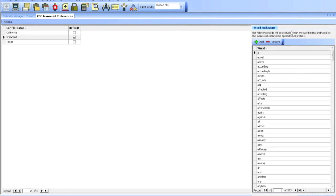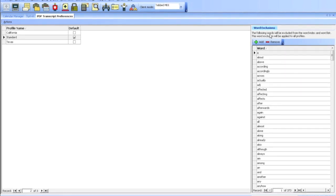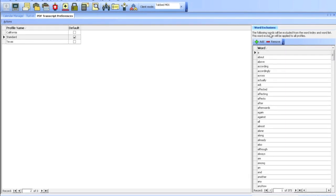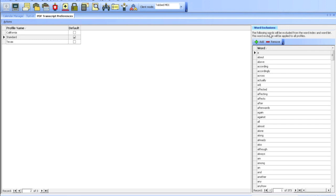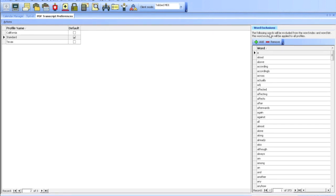Over on the right side, you have a list of common word exclusions, like A, About, Above, etc. So if you want to customize this list, just hit Add or Remove.